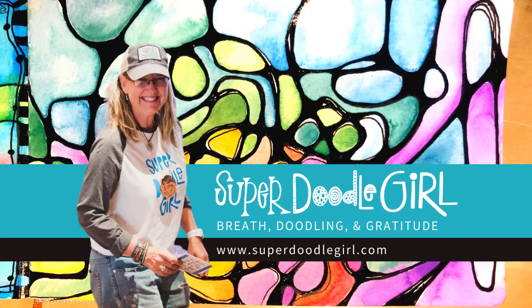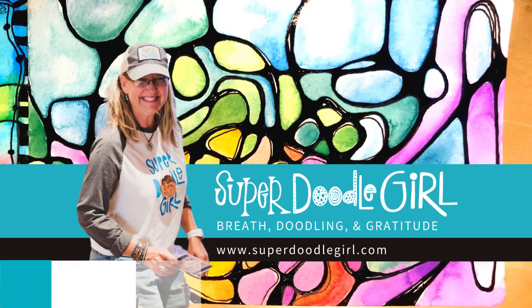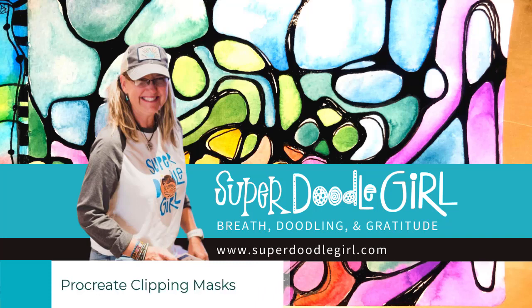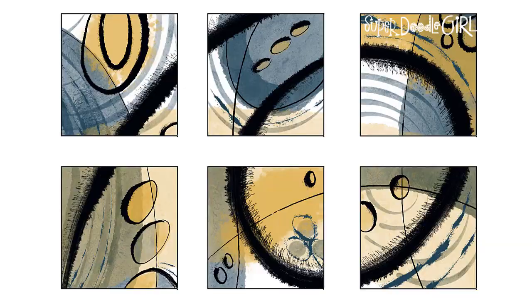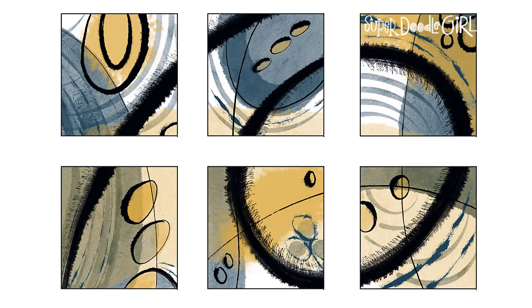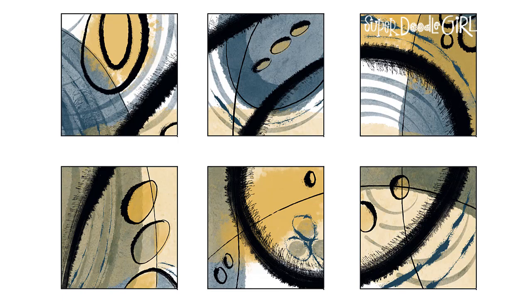Hi friends, in this tutorial I'm going to show you how to recreate the creative meditation six square process in Procreate using clipping masks. So enjoy. The first thing you need to do is set up your files.